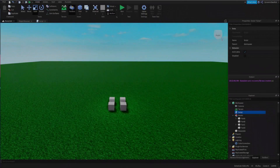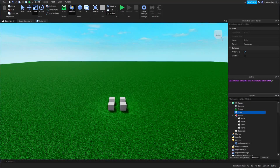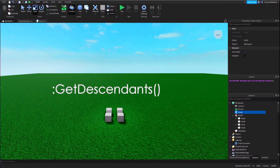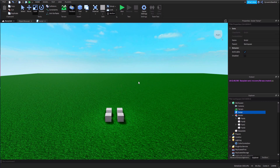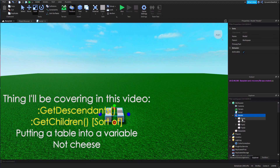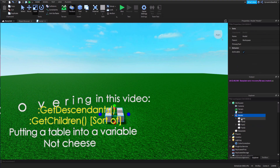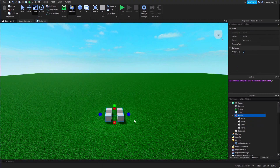Hey guys, this is SteelKidGaming here back with another scripting tutorial. Today I'm going to be teaching you about colon GetDescendants. Colon GetDescendants is very similar to colon GetChildren — they both print out tables of the children of the parent parts, or in this case, a model.